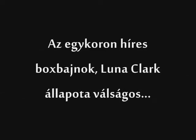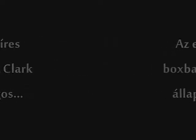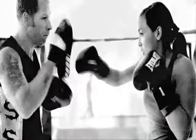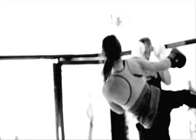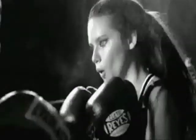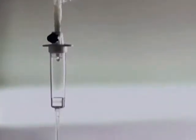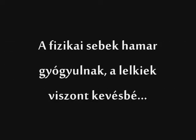When the days are cold and the cards all fold and the saints we see are all made of gold. When your dreams all fail and the wounds we hail are the worst of all and the bloods run stale.